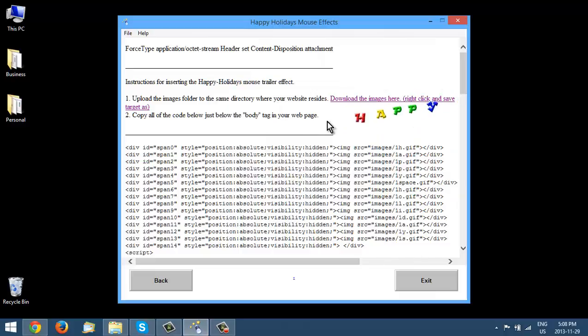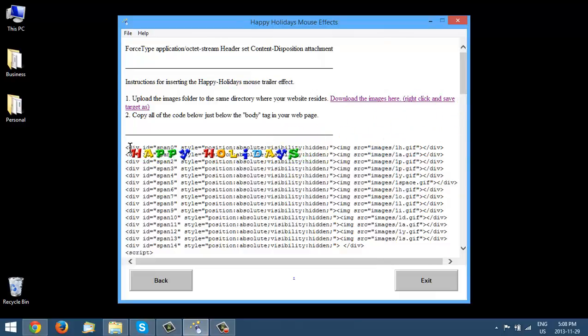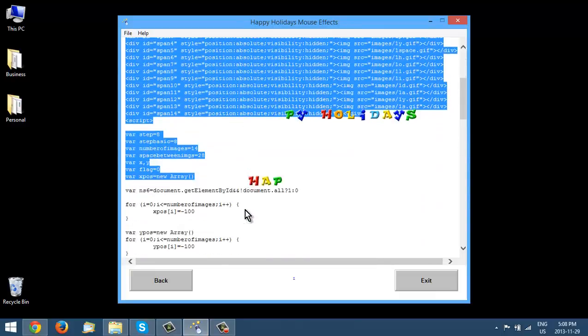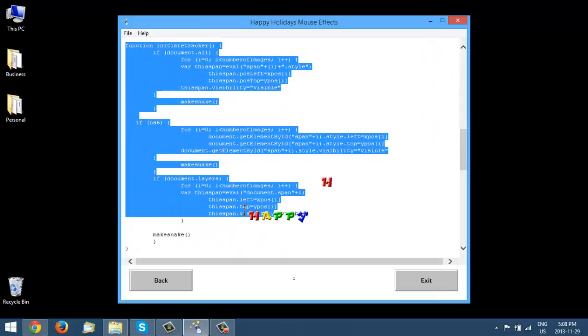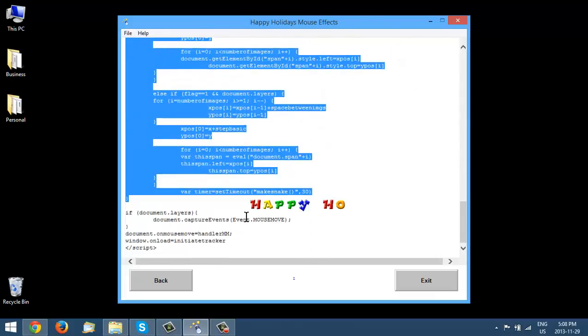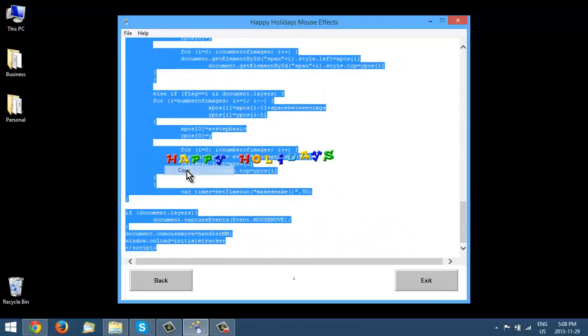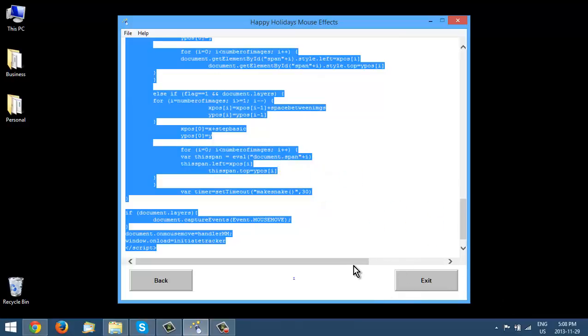And then all you do is you copy this into your webpage. So all of this code down here. So let's copy that. And then you just put that in your webpage. So let's bring up a webpage here.